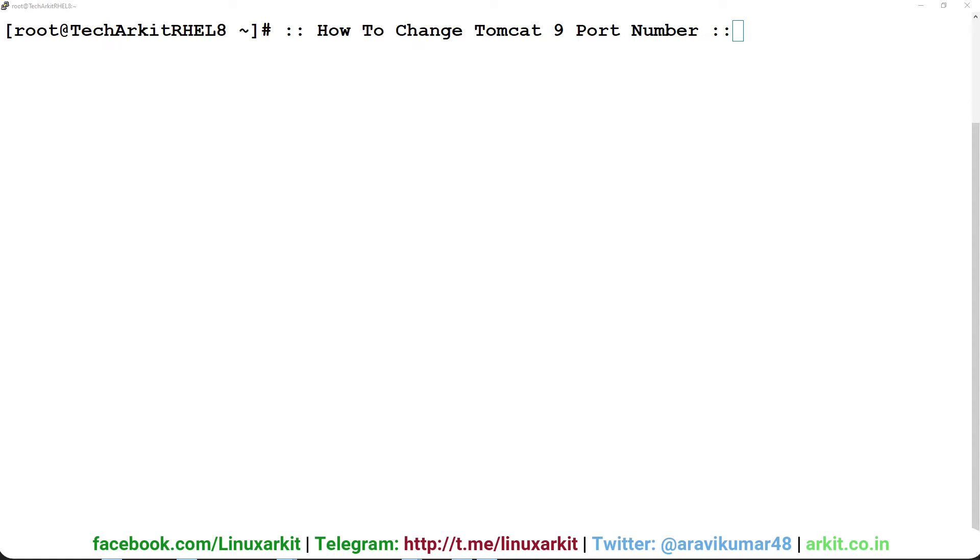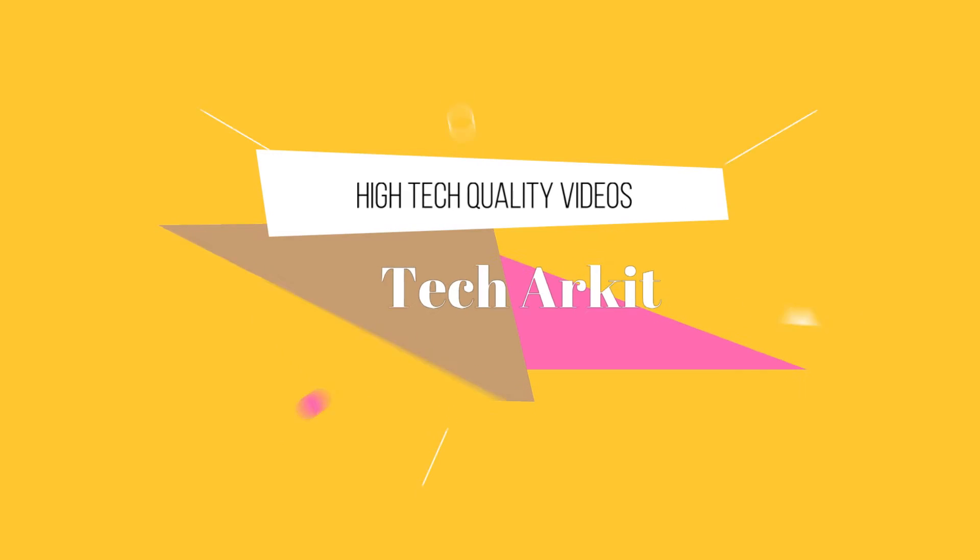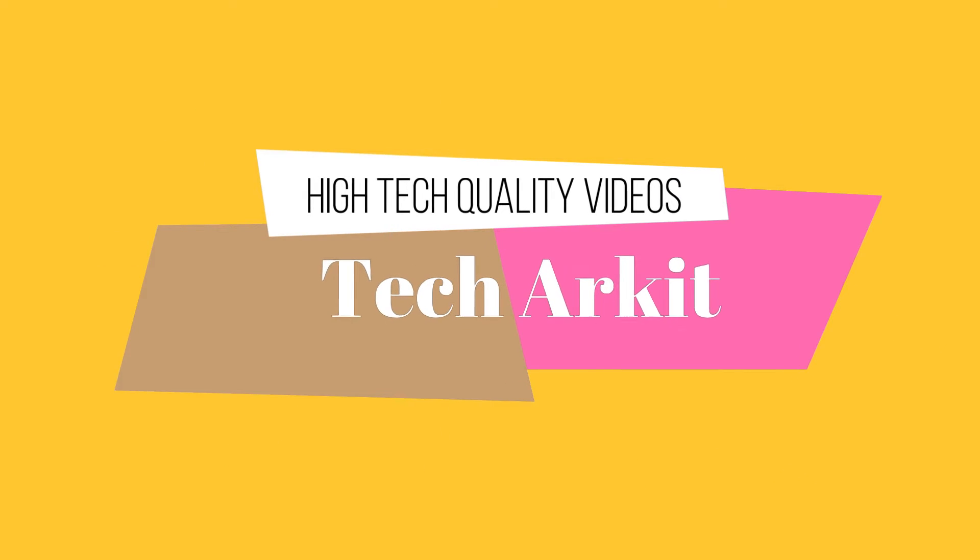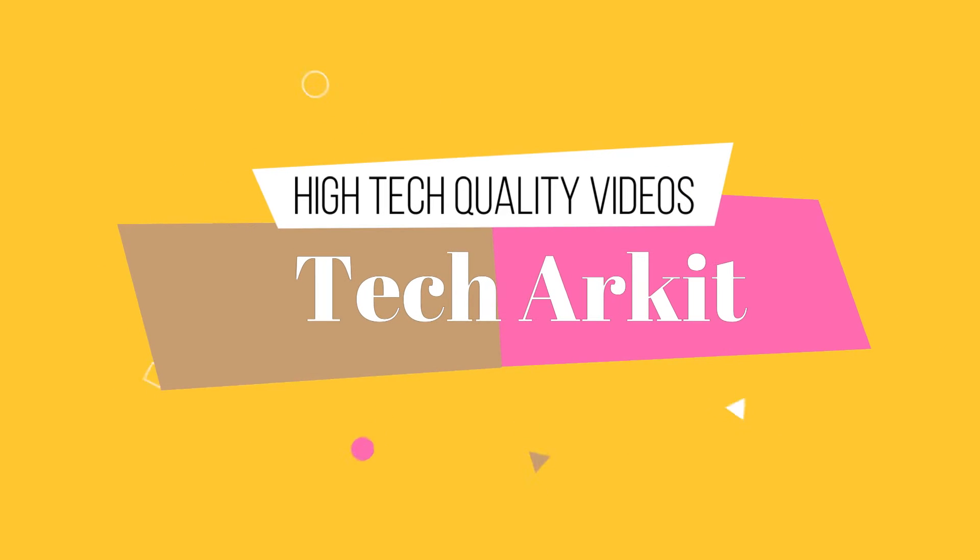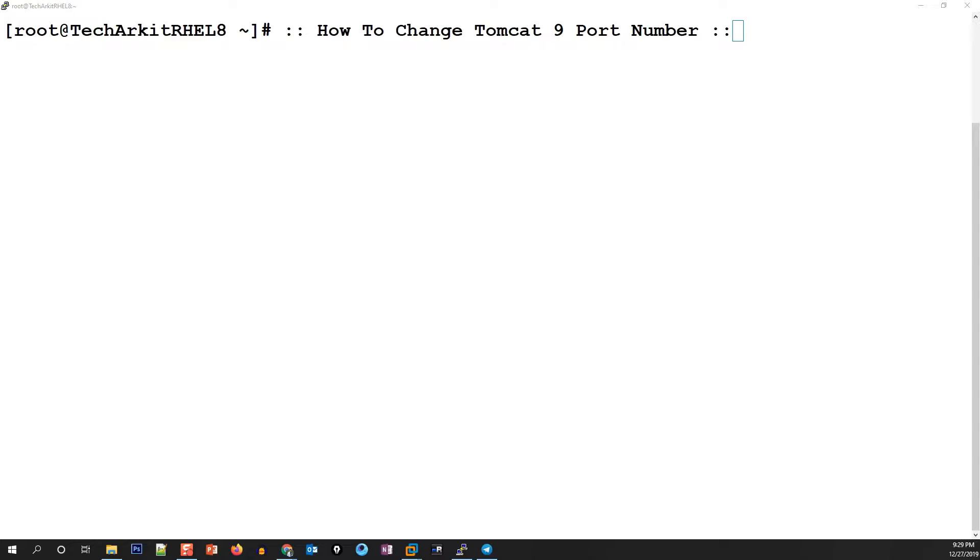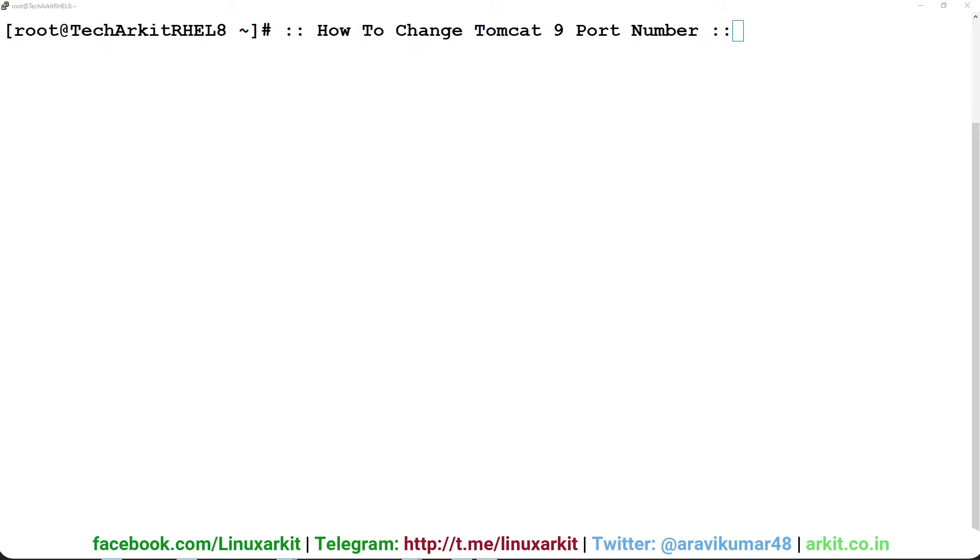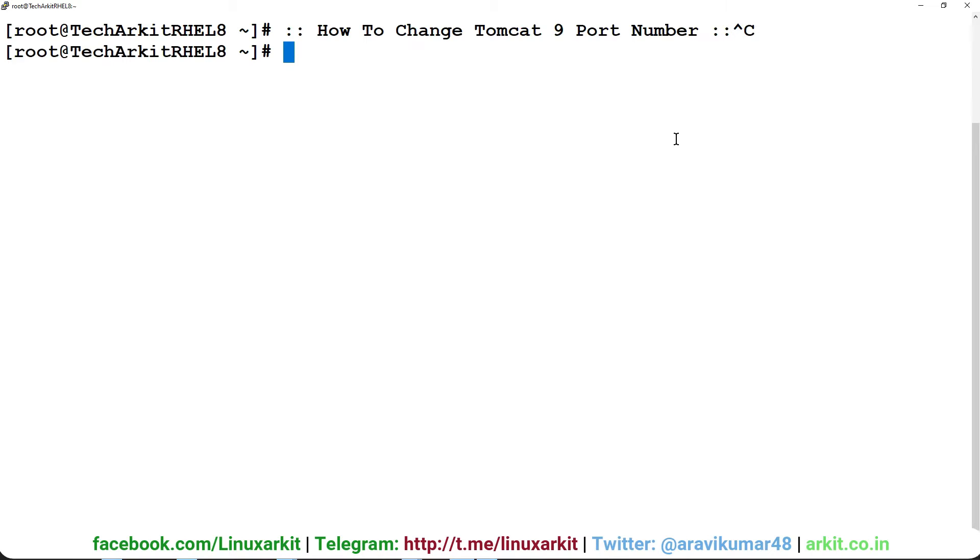In a previous session, we saw how to install Tomcat 9 in CentOS 8. Now we are going to see how to change the port number. By default, Tomcat uses port 8080.